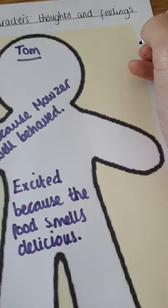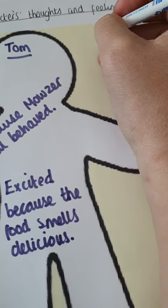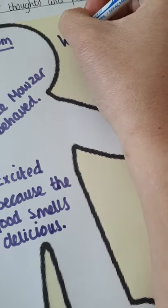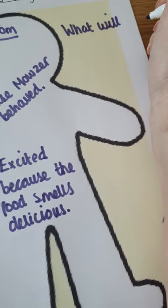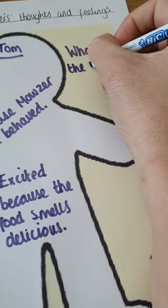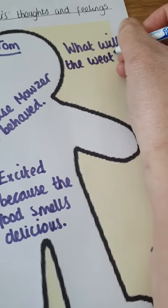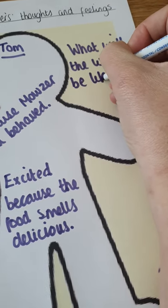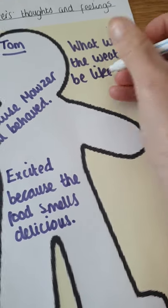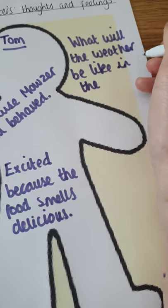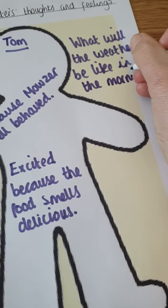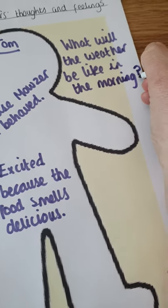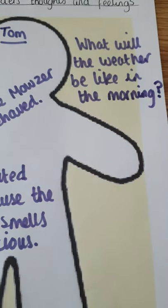I'm just going to add a couple of thoughts. So, Tom is thinking about the weather. What will the weather be like in the morning? So, he's questioning himself there because he's thinking about it. So, he's thinking about this because he needs to know what it's going to be like so he can take his boat out. So, what will the weather be like in the morning? So, he's actually asked himself a question there. So, I need to put a question mark on it. I need to make sure we're punctuating correctly.